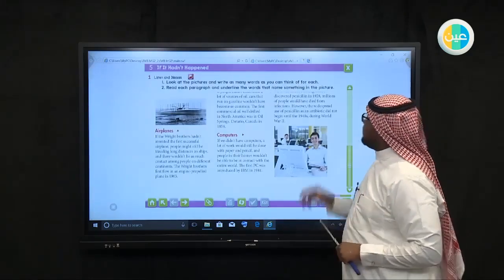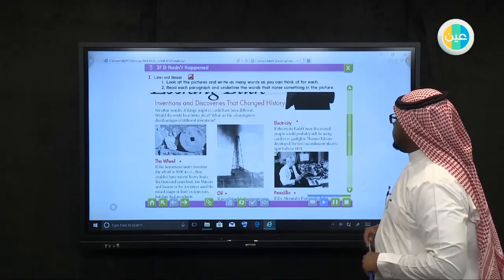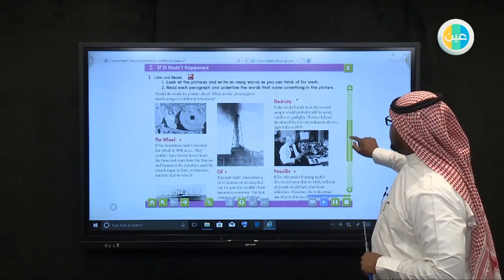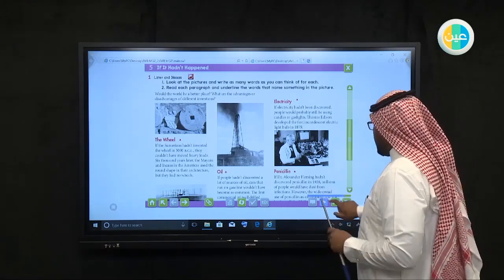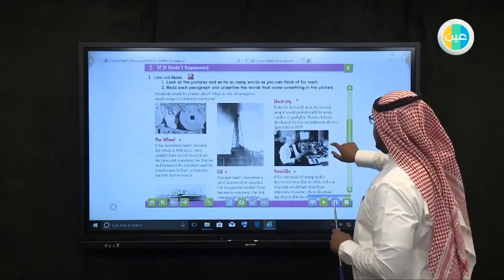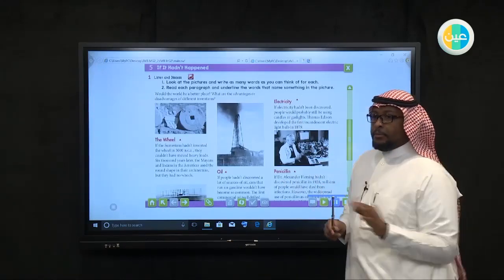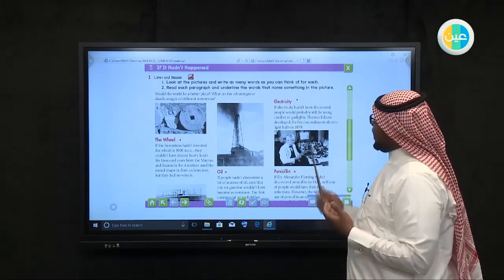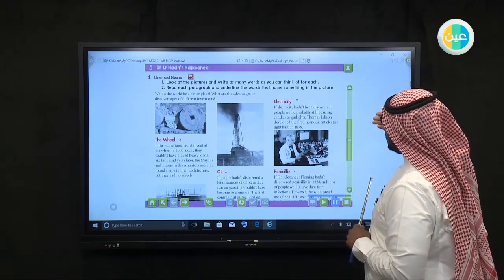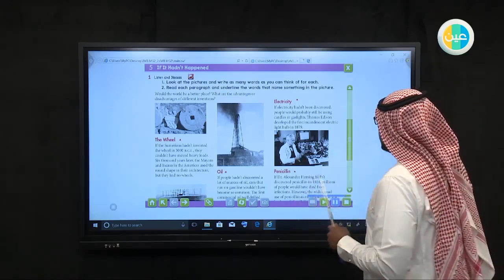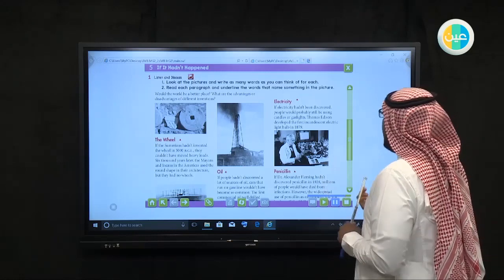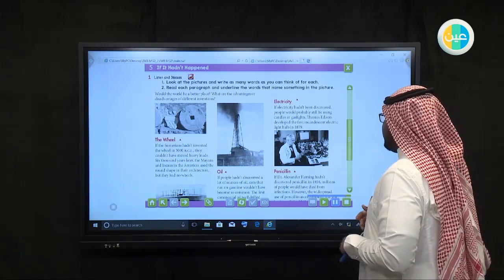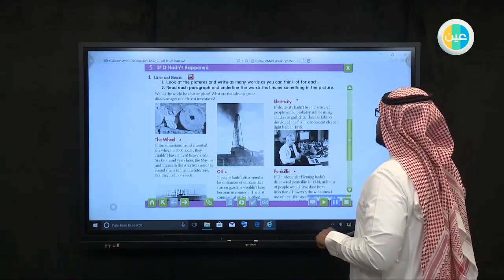Electricity — if electricity hadn't been discovered, people would probably still be using candles or gas lights. Thomas Edison developed the first incandescent electric light bulb in 1879. Without electricity, we can't operate machines, cars, hospitals, or schools.